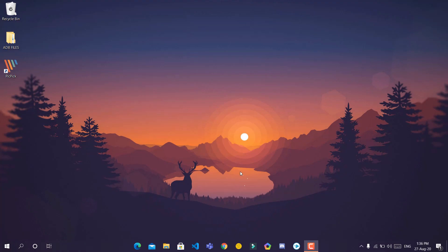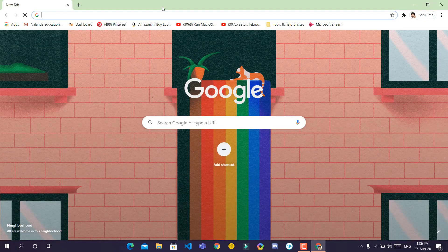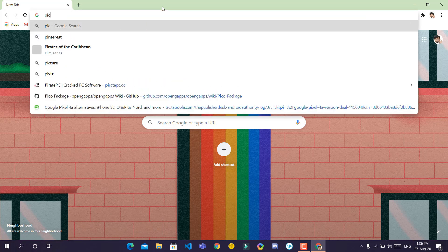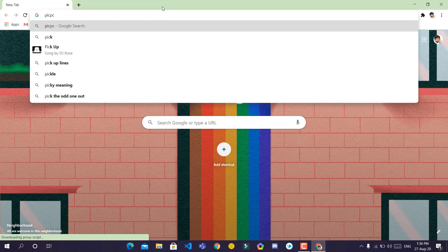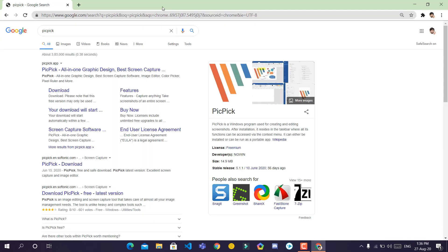To take a scrolling screenshot, we'll be using the tool named PicPick. Open a new tab in your browser and type P-I-C-P-I-C-K. Click on the first link.